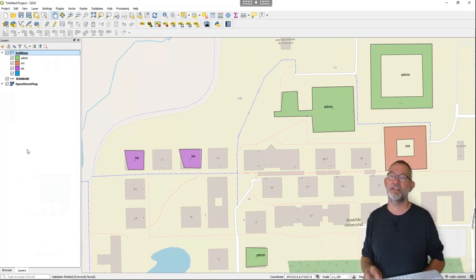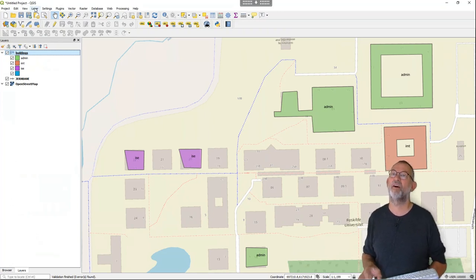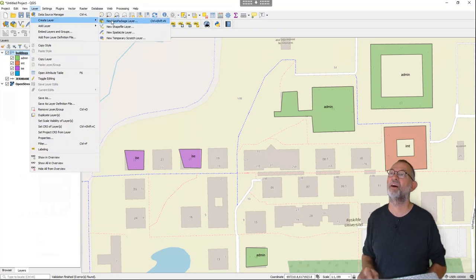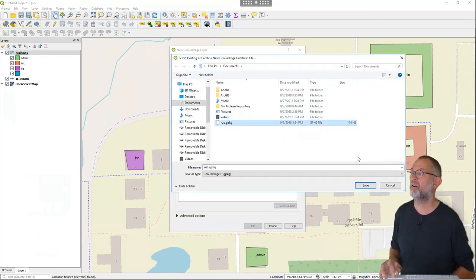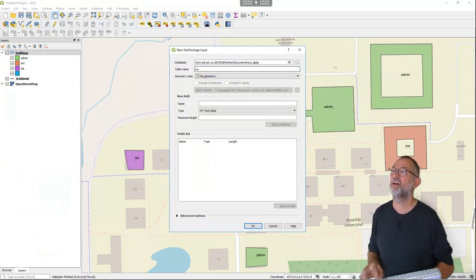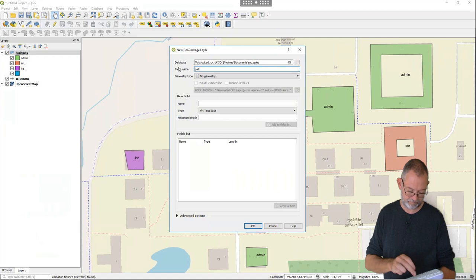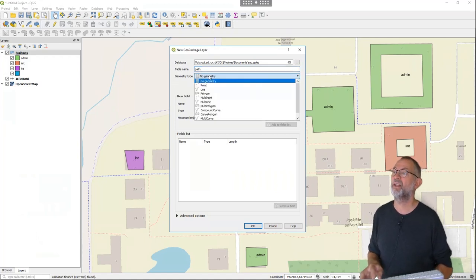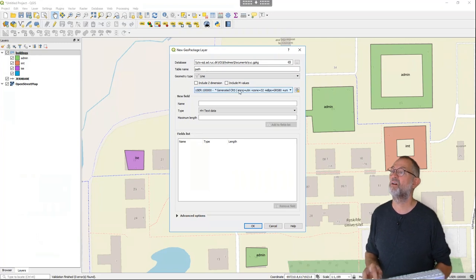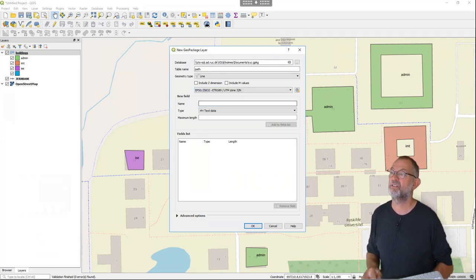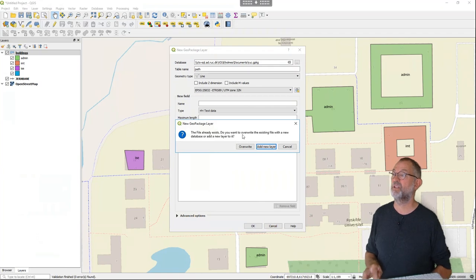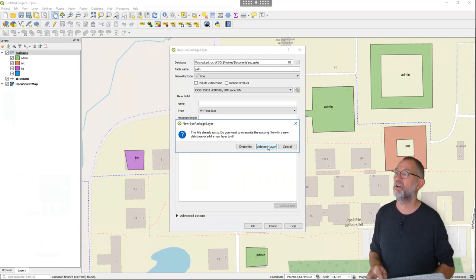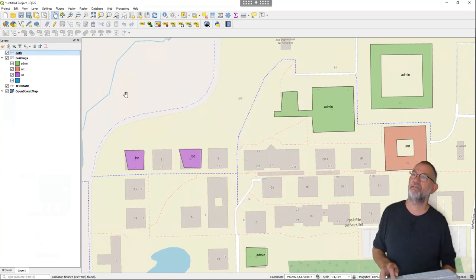If I want to create an additional feature class, I go to Layer, Create Layer, New GeoPackage Layer. I browse to the same database and call this one 'path'. I'll make them lines, change the coordinate system to EPSG 25832, and I don't need any attributes so I'll click OK. It asks if I want to delete the database or just add a new layer — I just want to add a new layer. Now I've got my path dataset.